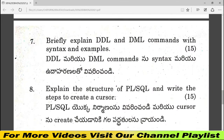Question number 7 covers DDL — Data Definition Language — and DML — Data Manipulation Language — with syntax and examples, worth 15 marks. The last discussion for question number 6 also includes set operations and graph topics.